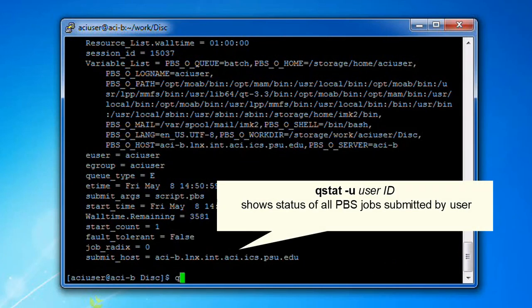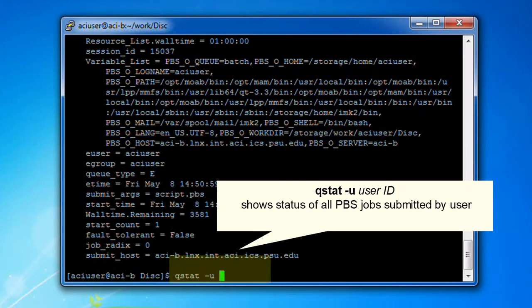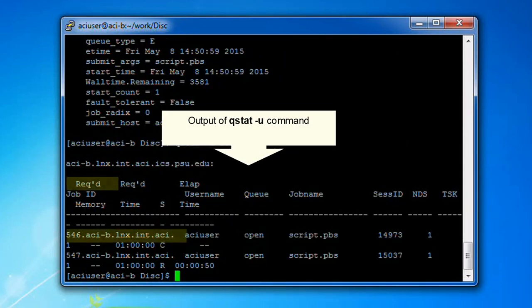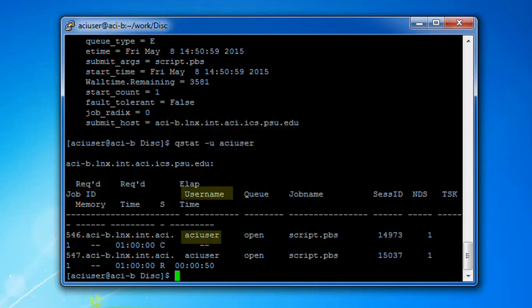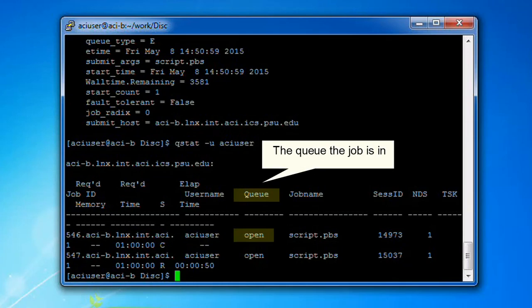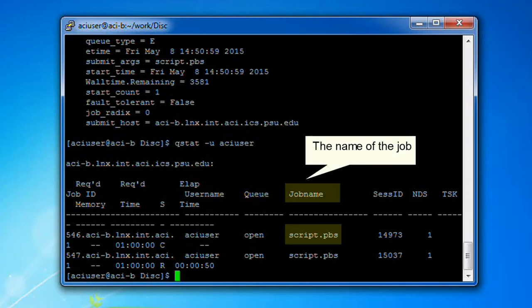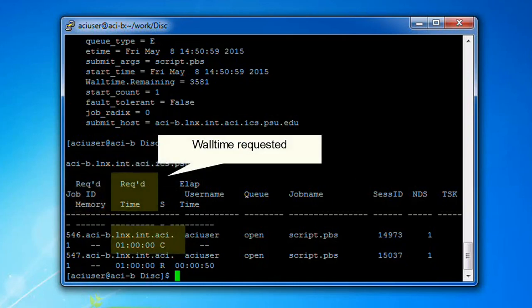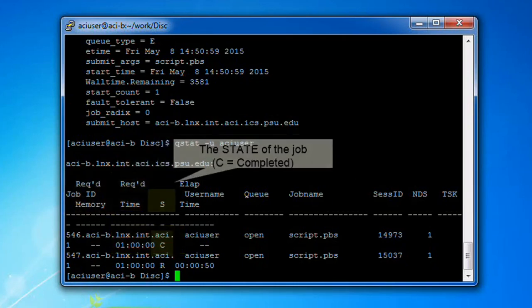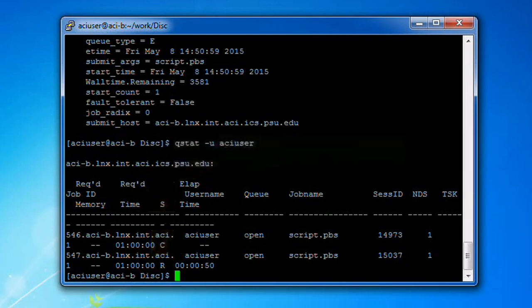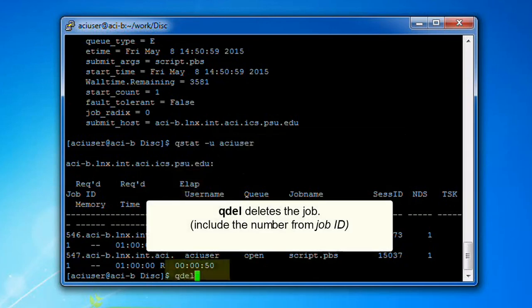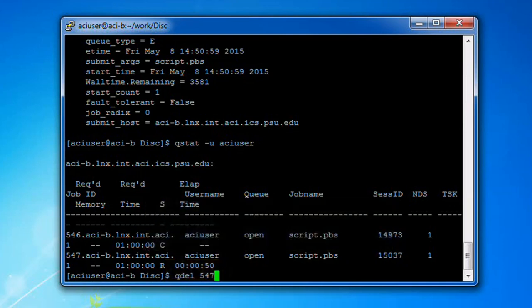The command qstat -u with your user ID shows the status of all PBS jobs submitted by that user. Here we see the output of the qstat -u command, which shows: the queue the job is in, the name of the job, the memory requested in gigabytes, the wall time requested, the state of the job (where 'c' means completed), and the elapsed wall time. Finally, qdel is the command you use to delete a job. This command should be followed by the number from the job ID — for our job, that's 547.